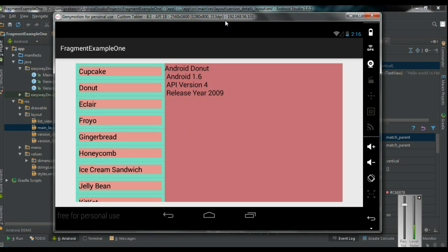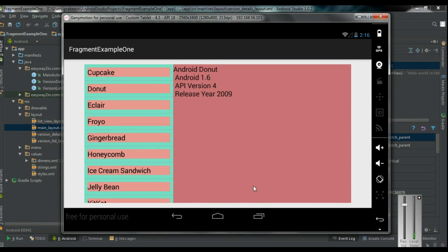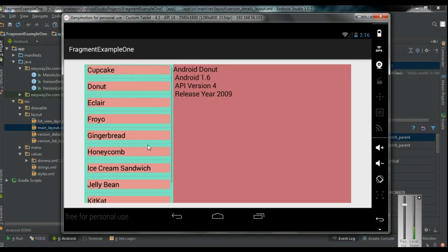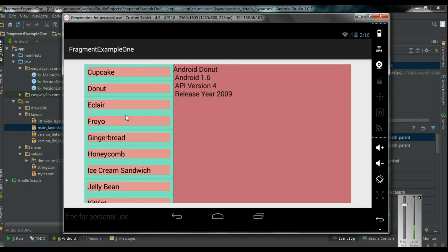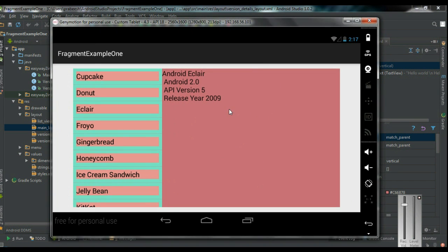Here is the first example. This is a single activity with two Fragments. On the first Fragment, there is a list view displaying some Android version names. If you select any of these Android versions, you can see some descriptions on the right side — that is the second Fragment.